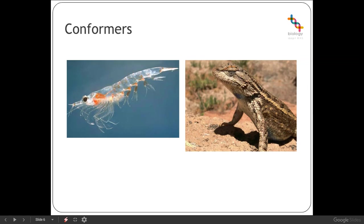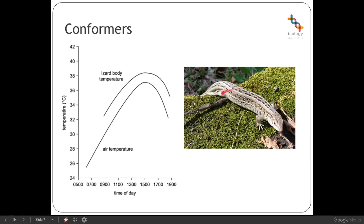We also have thermoconformers — animals that cannot regulate their body temperature internally — and that affects most insects and reptiles. Their most frequent method of control is adapted behaviour. If we look at a lizard's body temperature over a specific time of day, it mimics very closely the curve of the air temperature, so their body temperature graph has a very similar shape to the air temperature graph.